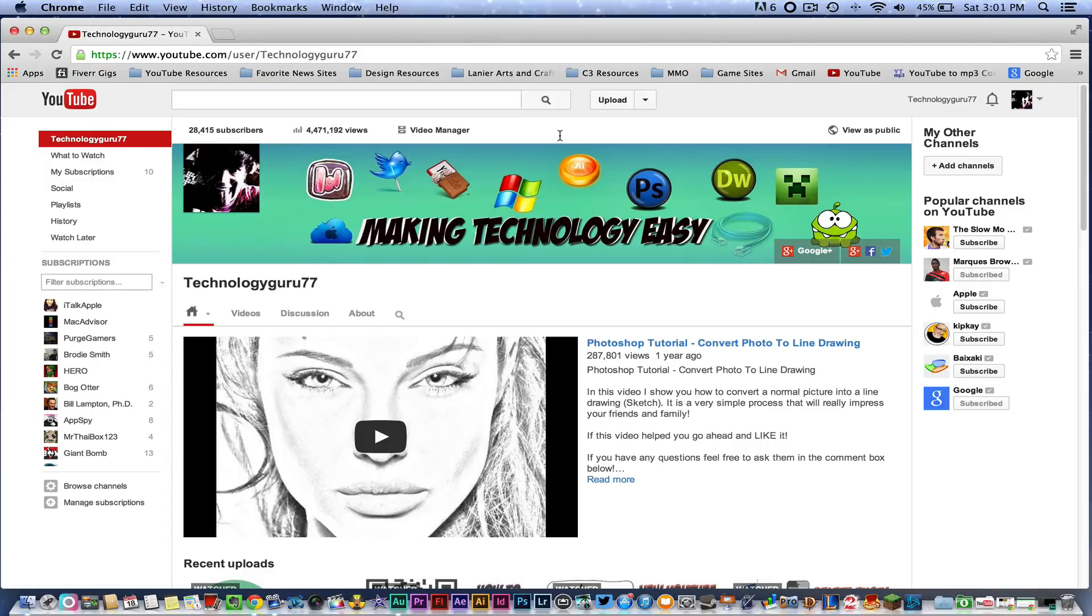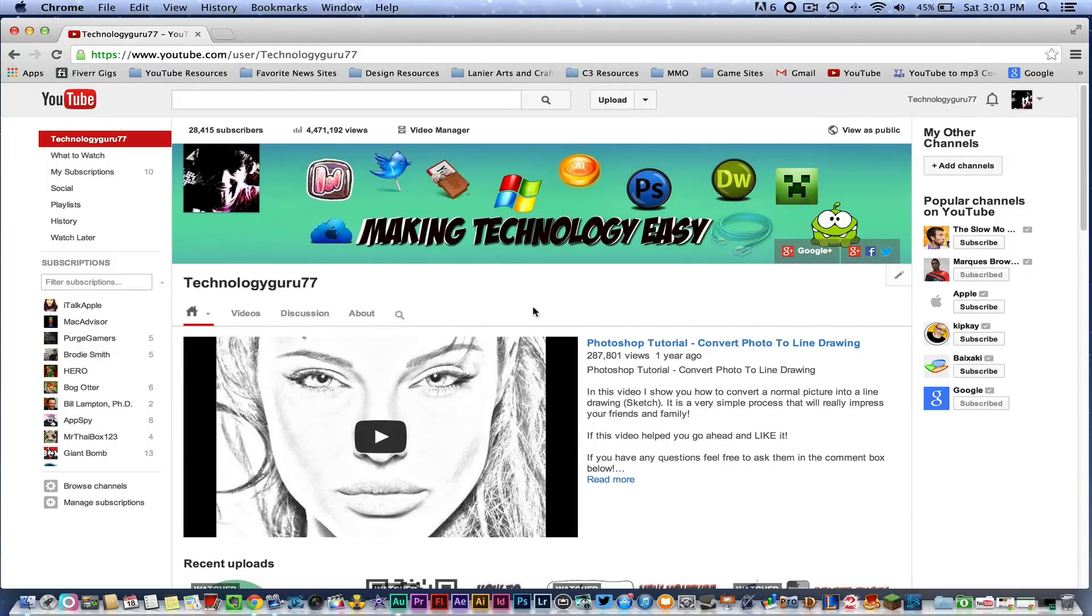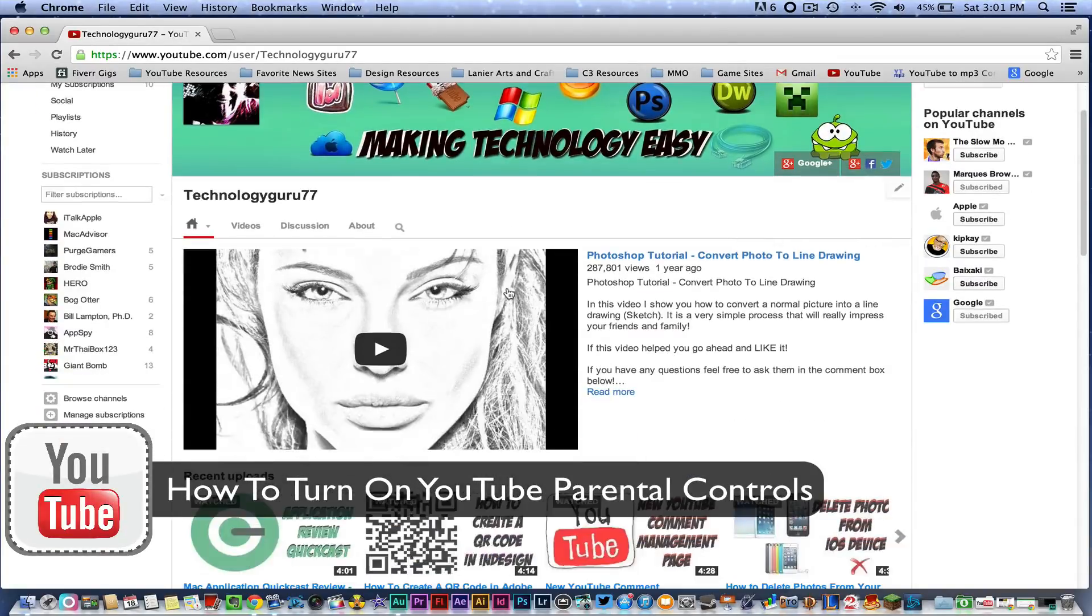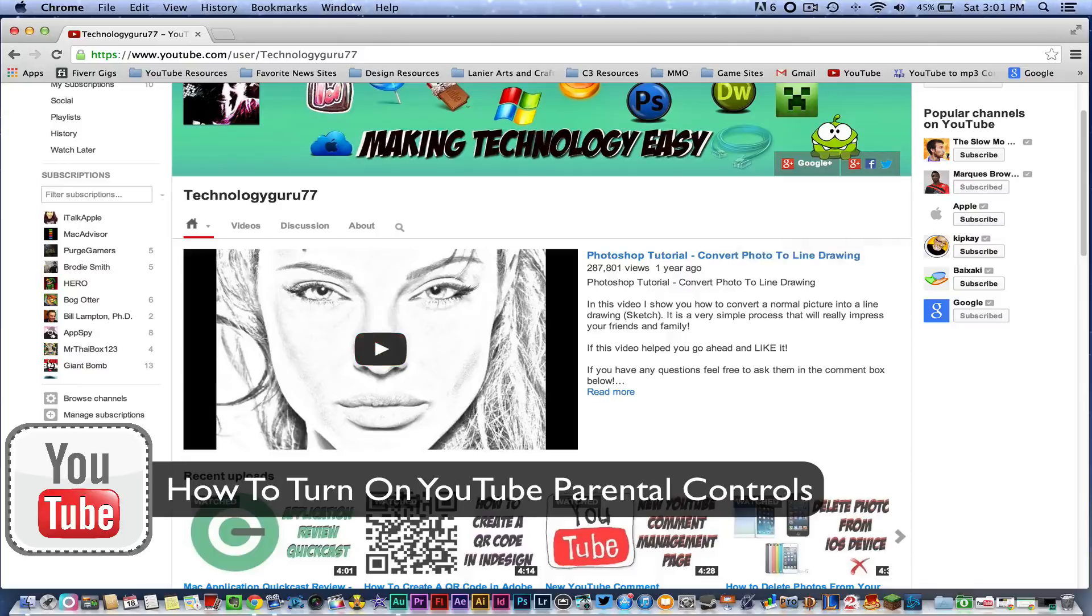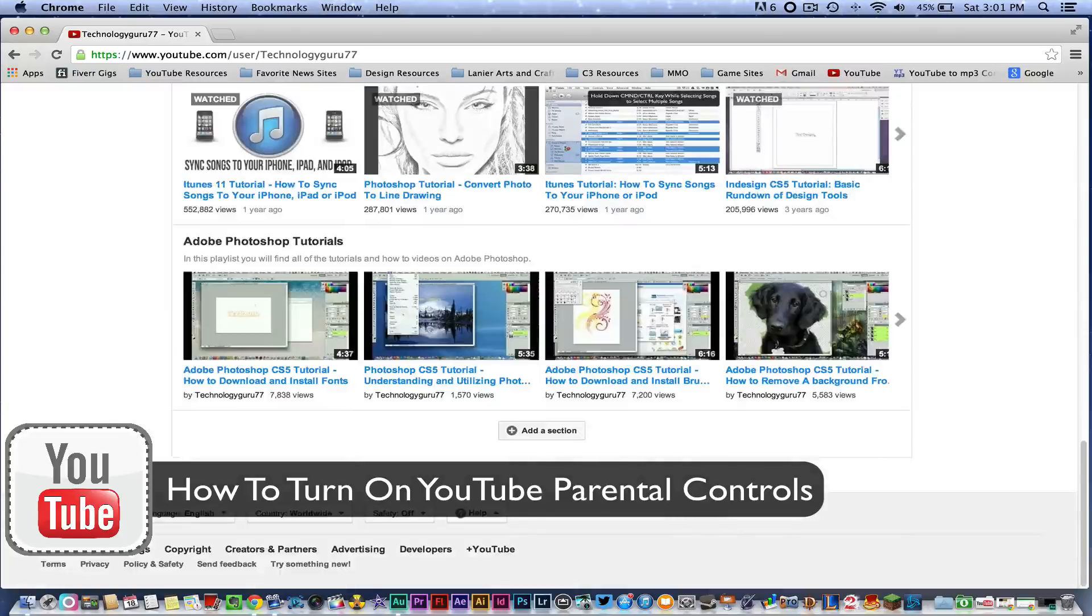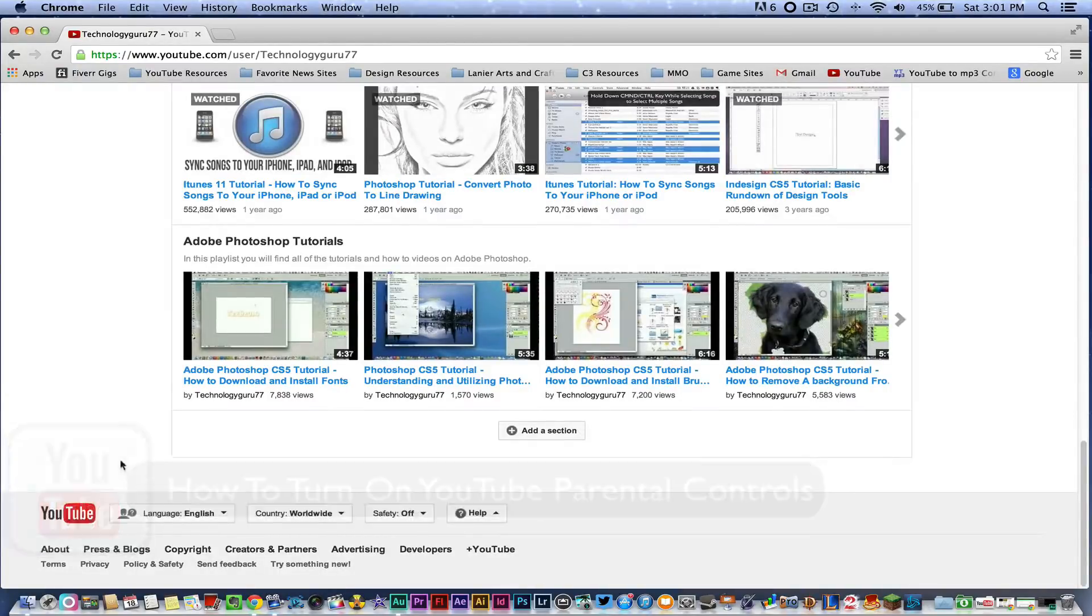Hey guys, welcome back to another Tech Guru video. Today we're on YouTube and I'm going to show you how to turn on or off your YouTube parental controls. If you are a parent out there, this will help you monitor what your little ones are watching on YouTube.